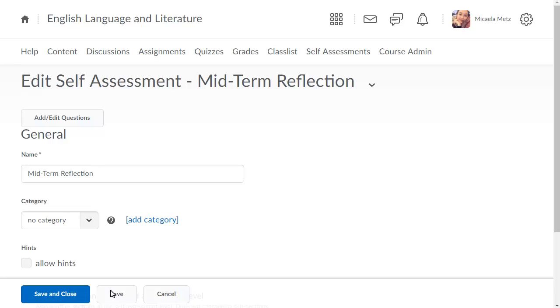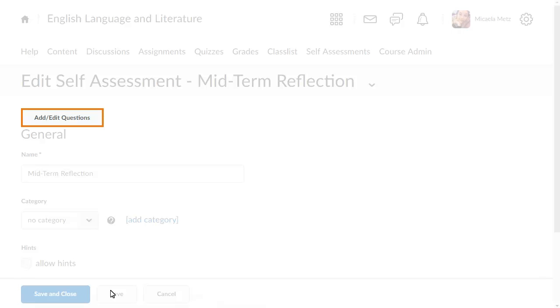Next, add questions to your self-assessment. Click Add Edit Questions.